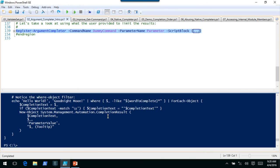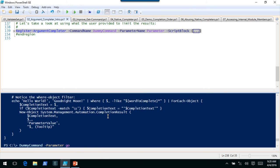Let's run that. Dummy command, -Parameter. Now let's see what happens — it went straight to Goodnight Moon, not Hello World. If I type gibberish, nothing's happening because that doesn't match any of the completion results. This is what I would expect to happen with normal commands that have argument completion. Any questions about simple argument completers?